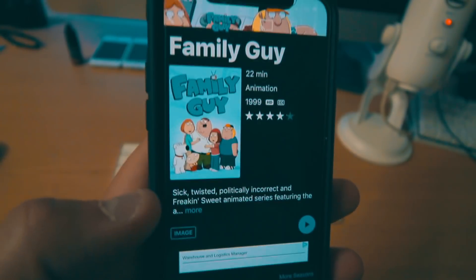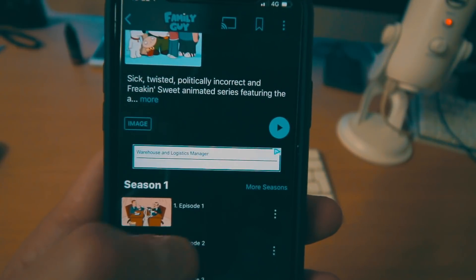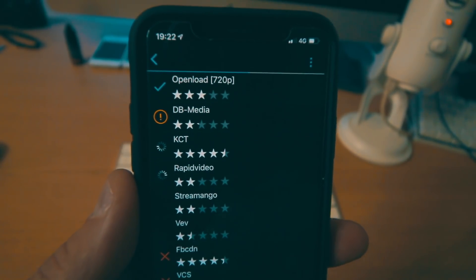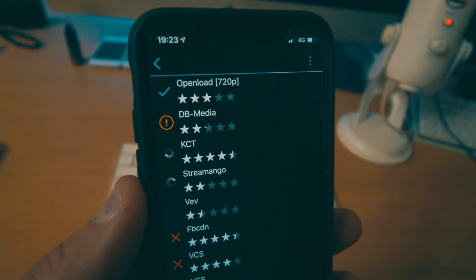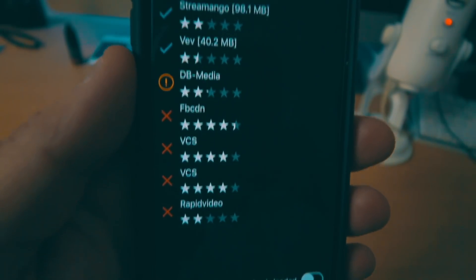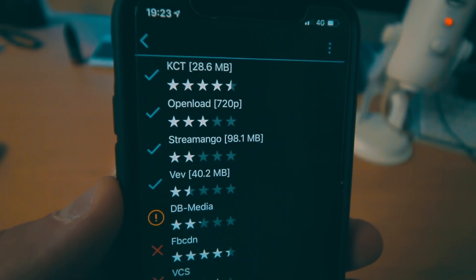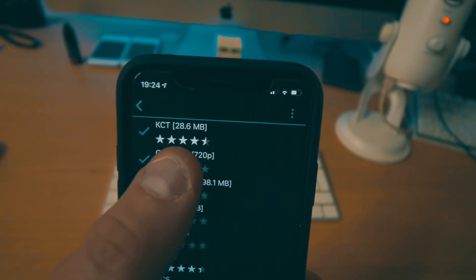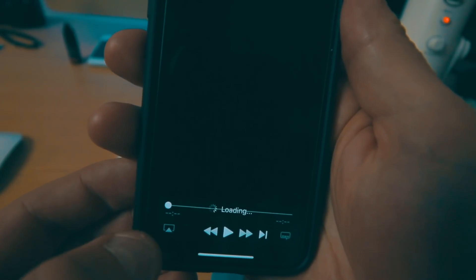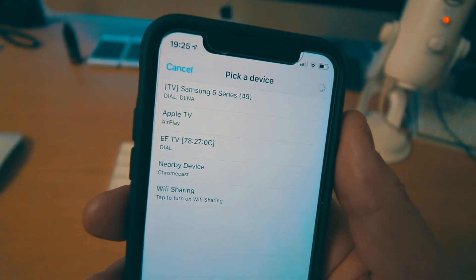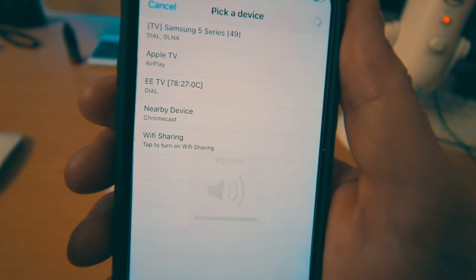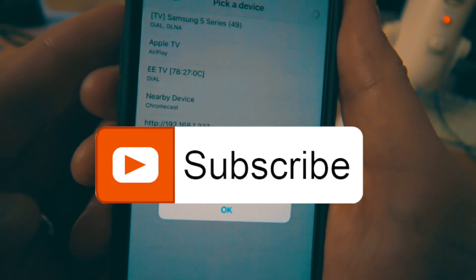We go for Family Guy. As you can see, a lot of the content on here you are able to download to your device and watch offline, and also stream offline. But for this one we're just going to stream straight away. Here are all the links and one of the first ones is OpenLoad at 720p resolution, which is perfect for mobile. Remember you need to be on the same Wi-Fi network. Once you're on the same Wi-Fi network, click on OpenLoad. Then go to the bottom left of the screen — it's like an AirPlay display — and you'll be presented with a few options showing all the devices currently connected on that network. Click on the bottom option, which is Wi-Fi sharing.